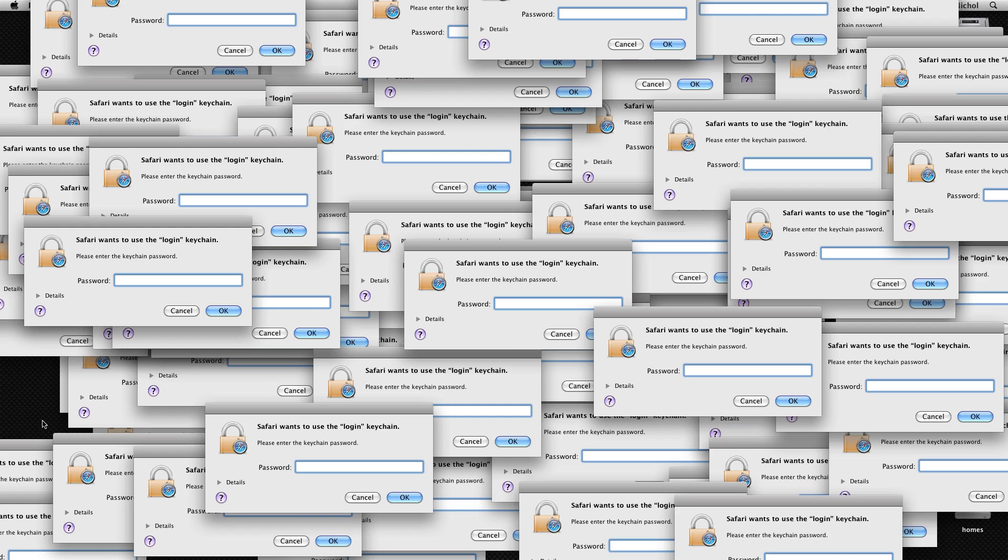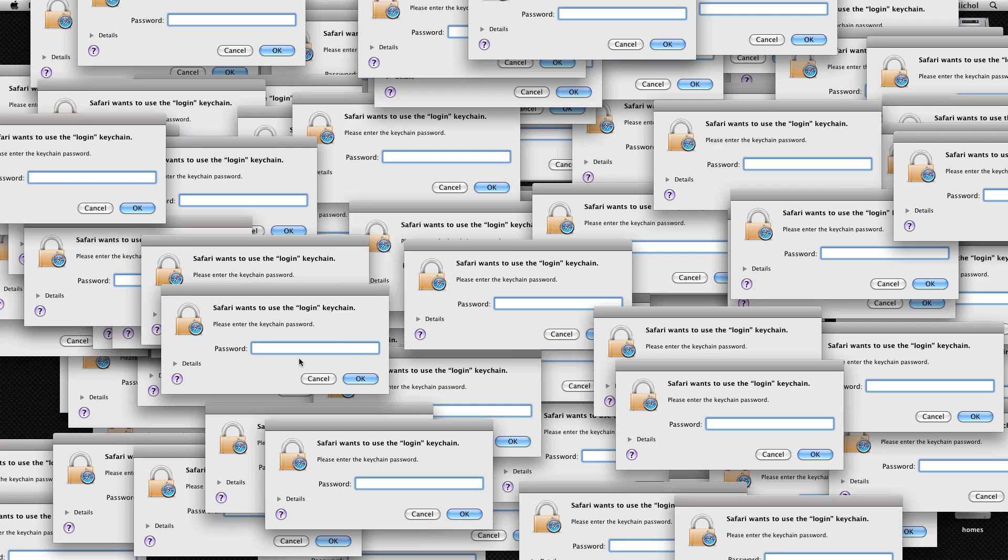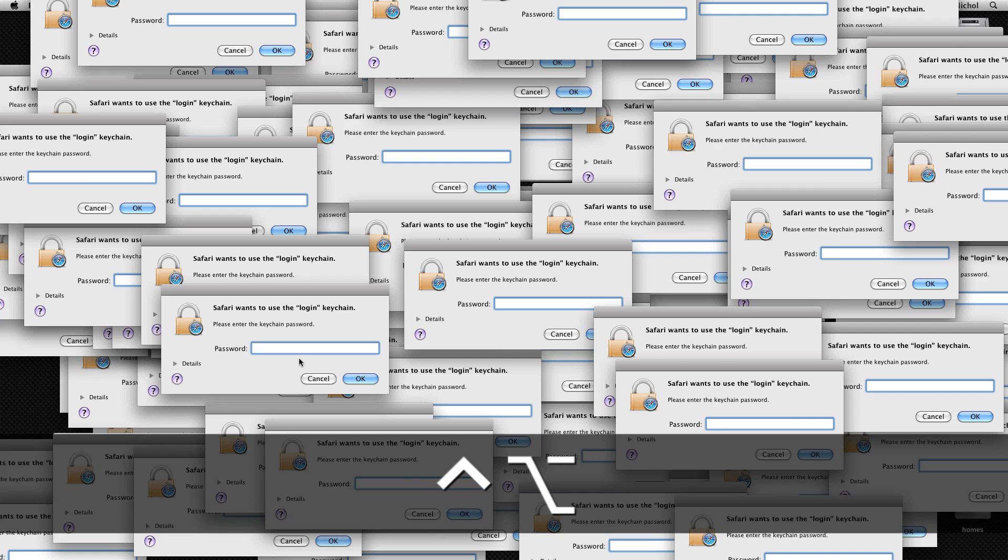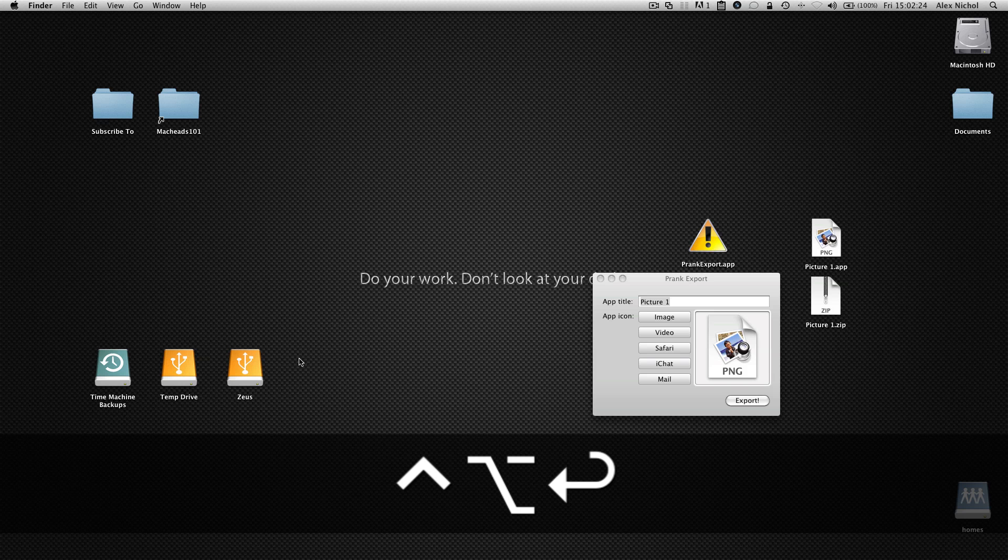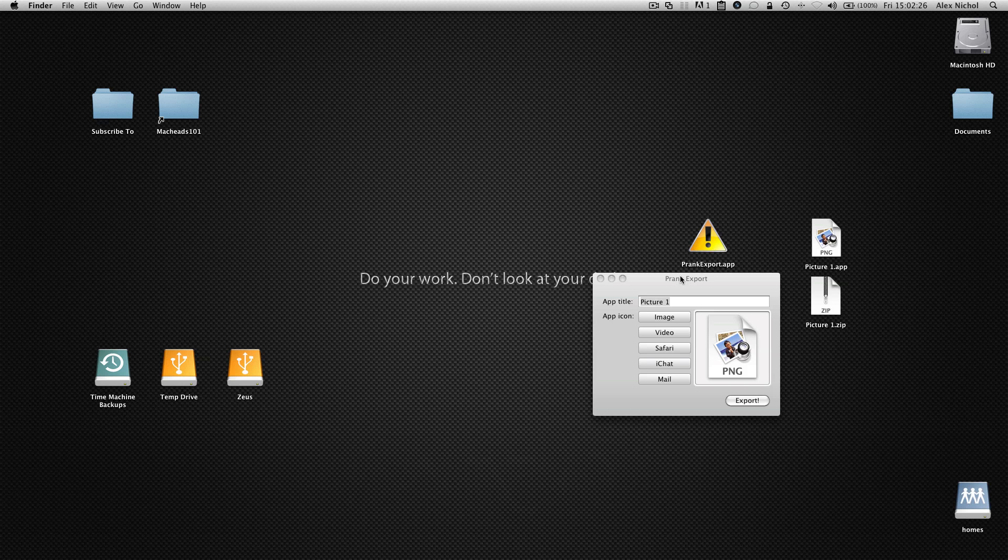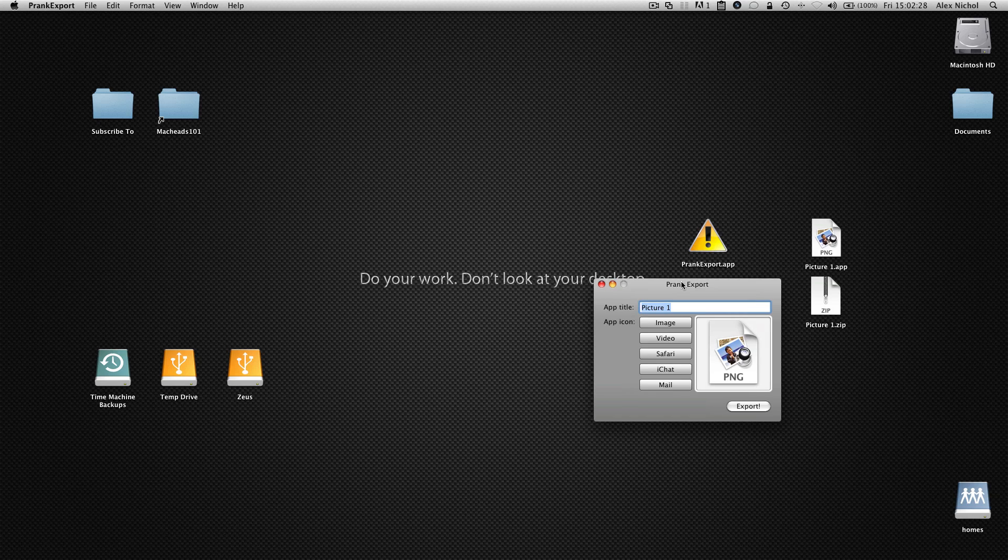So this would be a good time right now when the person has a ton of error windows and they're panicking that you get them out of this. Now, I did say there was an easy way to get out of this, and there is. All you have to do is press Control-Alt-Enter, and it'll just go away. So that is how to get out of the prank.